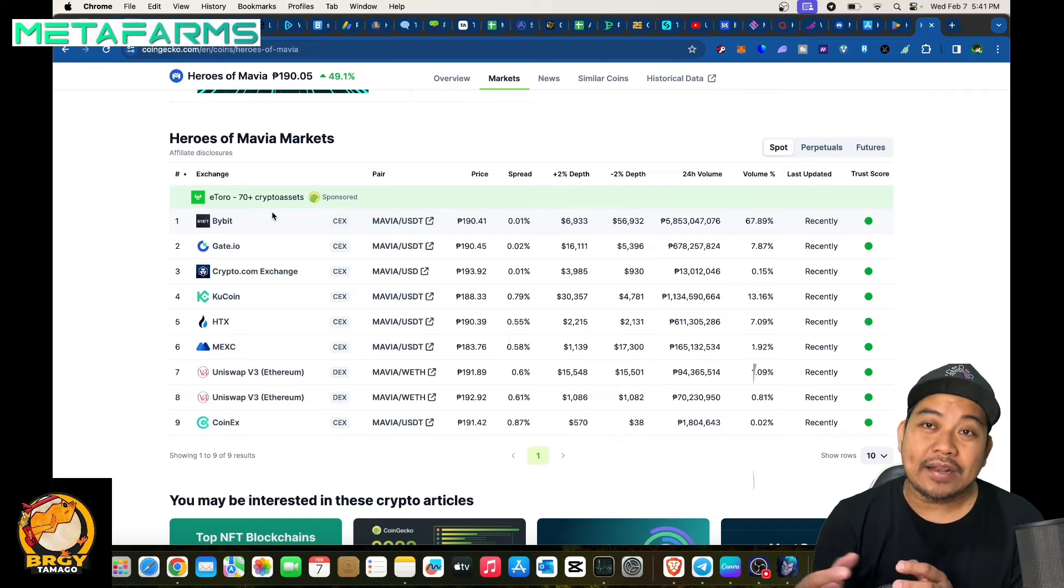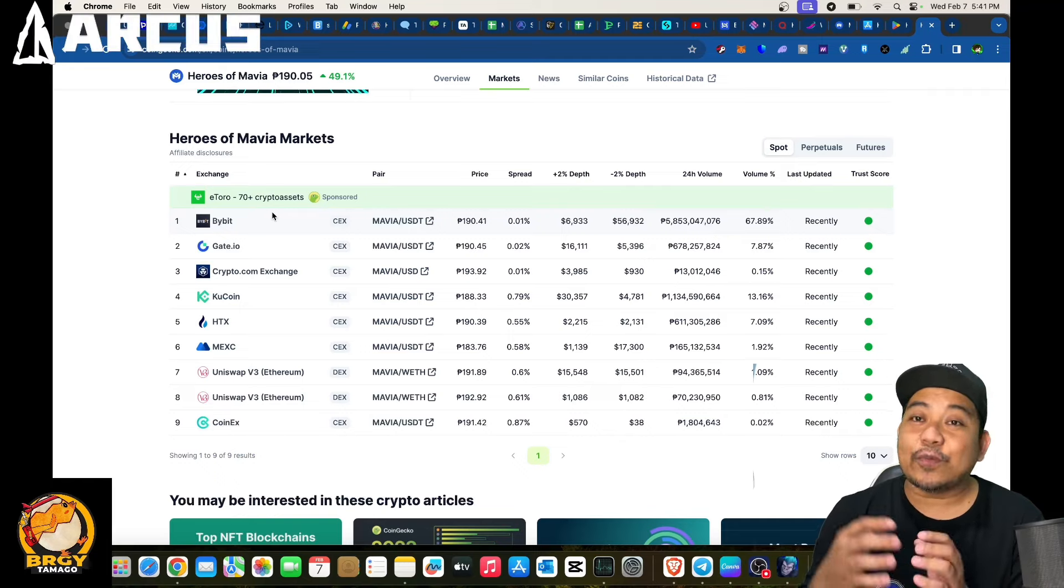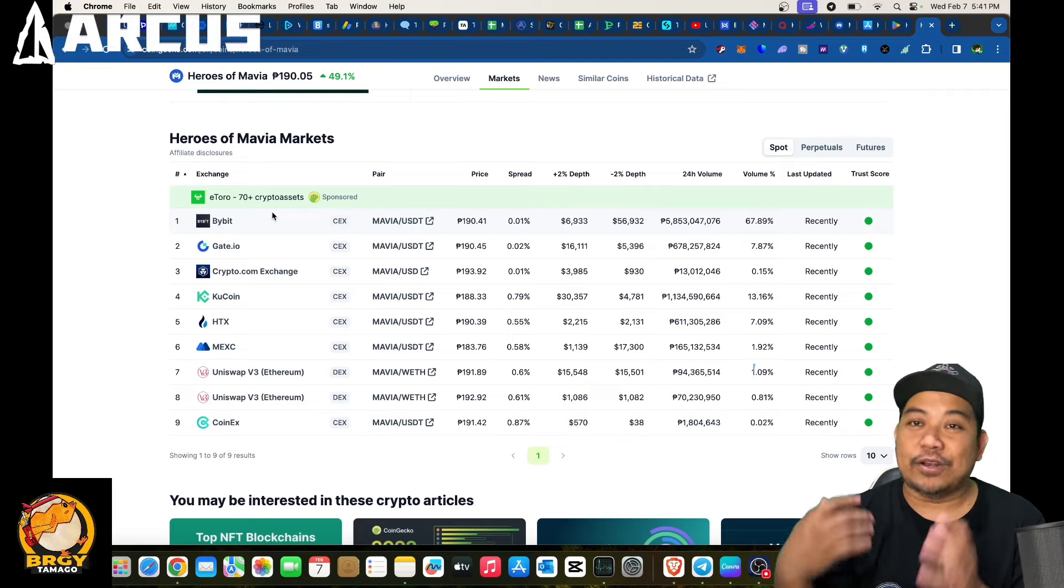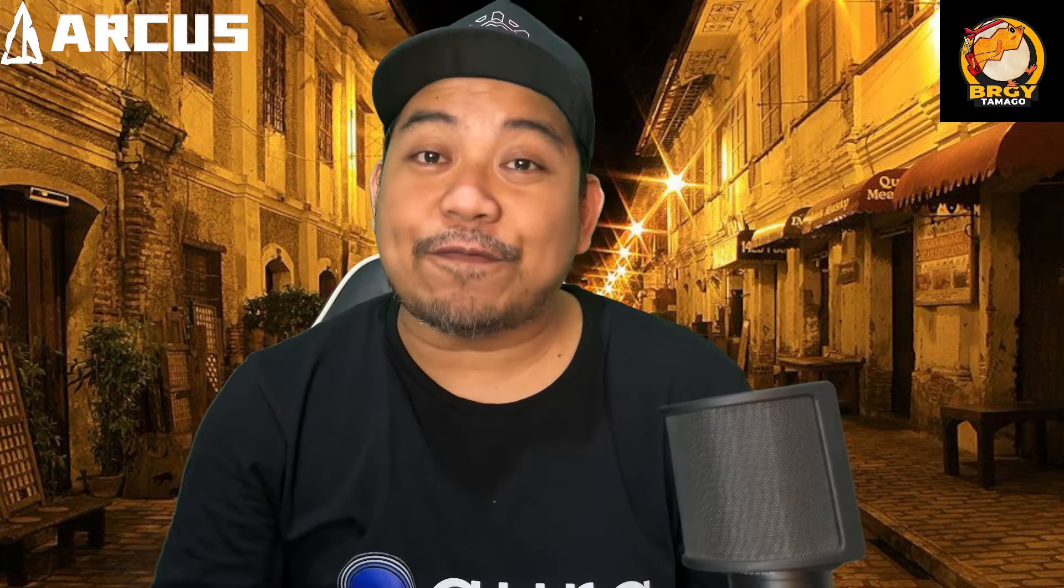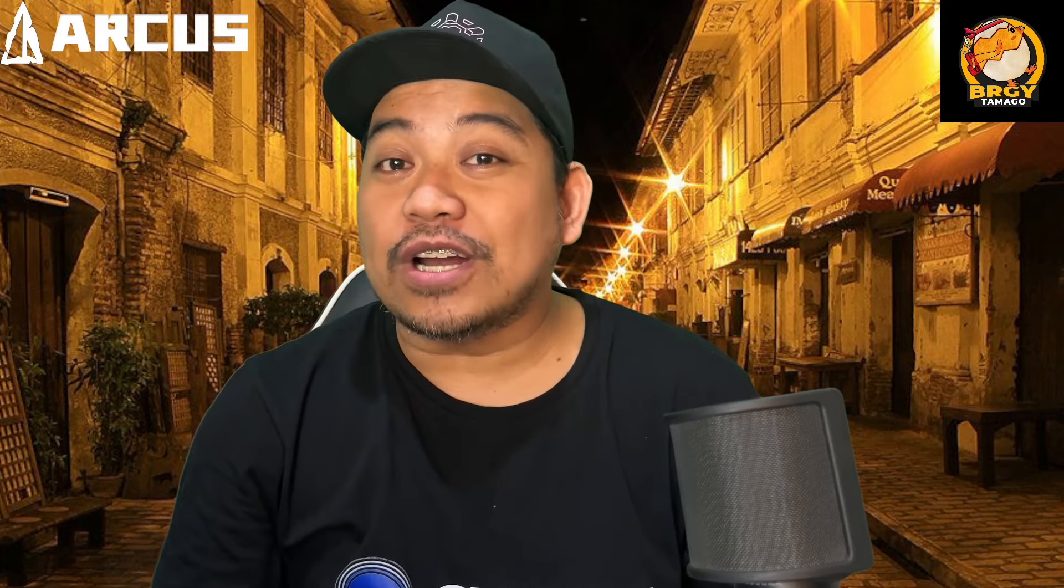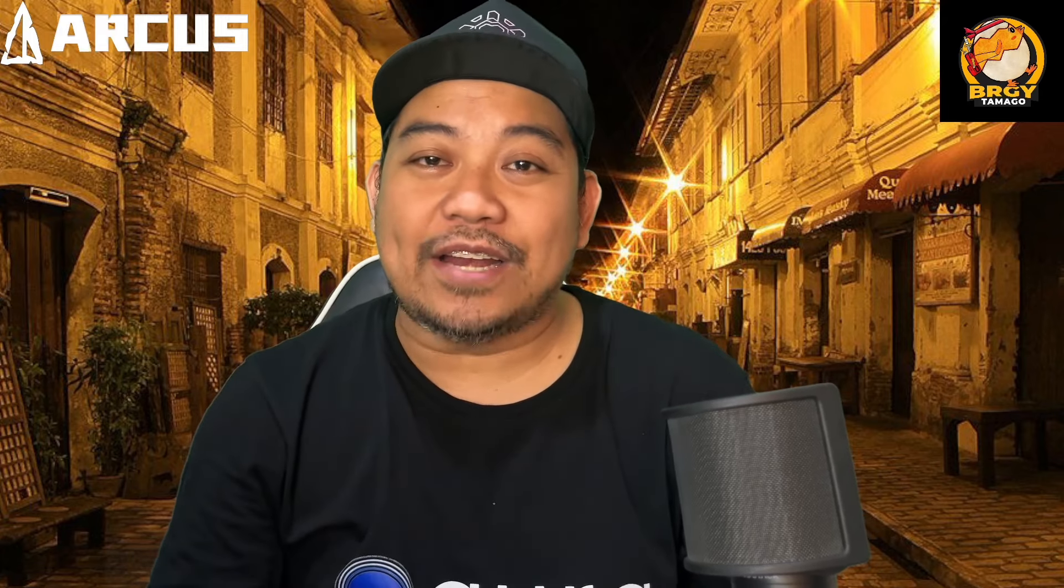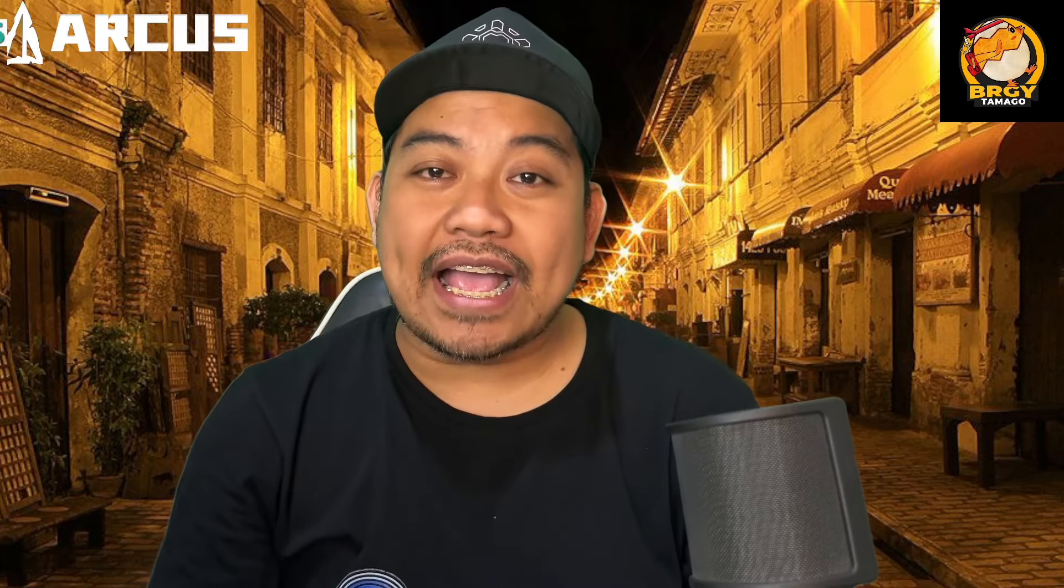And again a big shout out of course to our viewers, supporters and subscribers. Make sure to check out our secret word and follow for Zuwal as well. And again make sure to check out Heroes of Mavia, play for the game and start collecting for your ruby. So that's it for me guys, see ya.